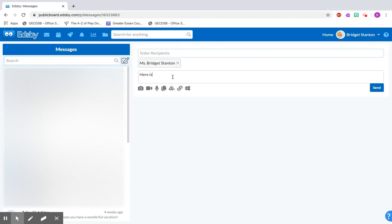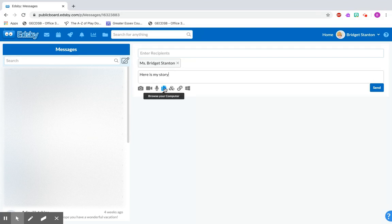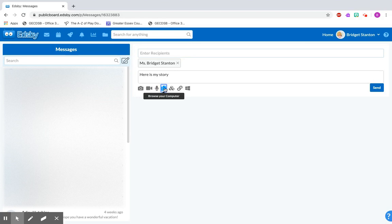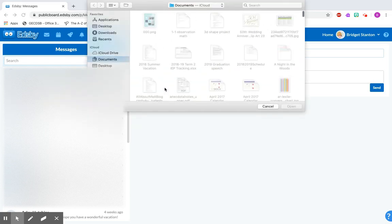And then because it's a document we want to click this little paper looking thing here and when we click it it's going to open up your computer files. You're going to click on documents and you're going to have to find yours.